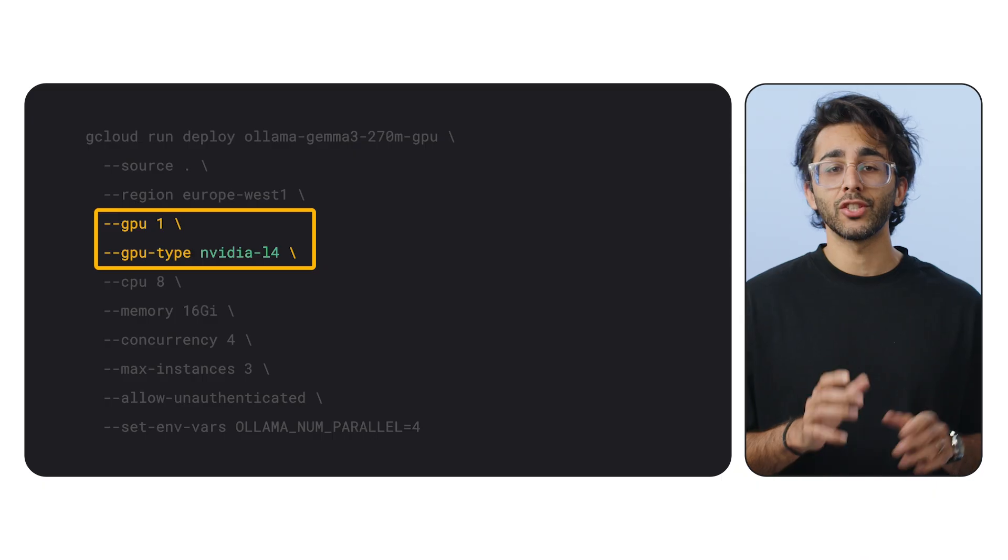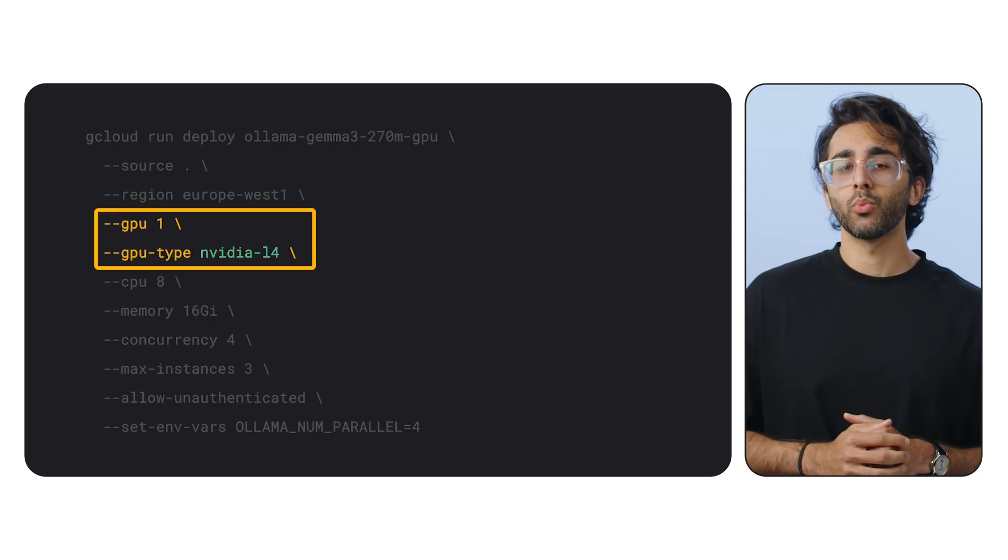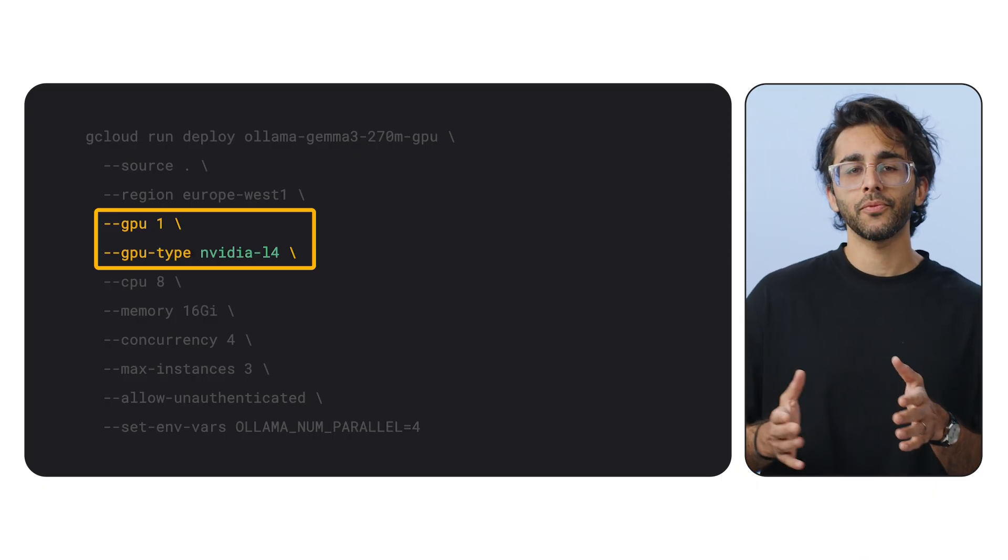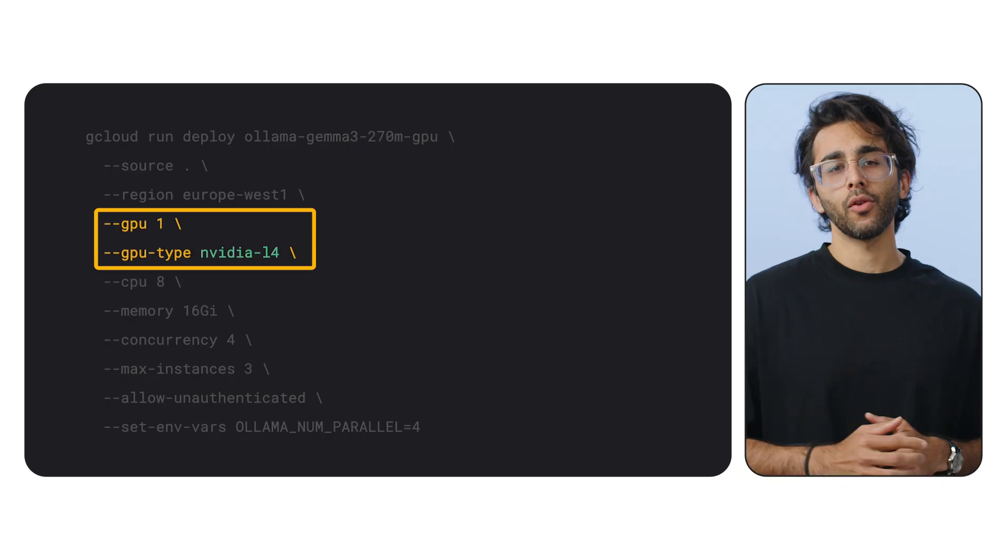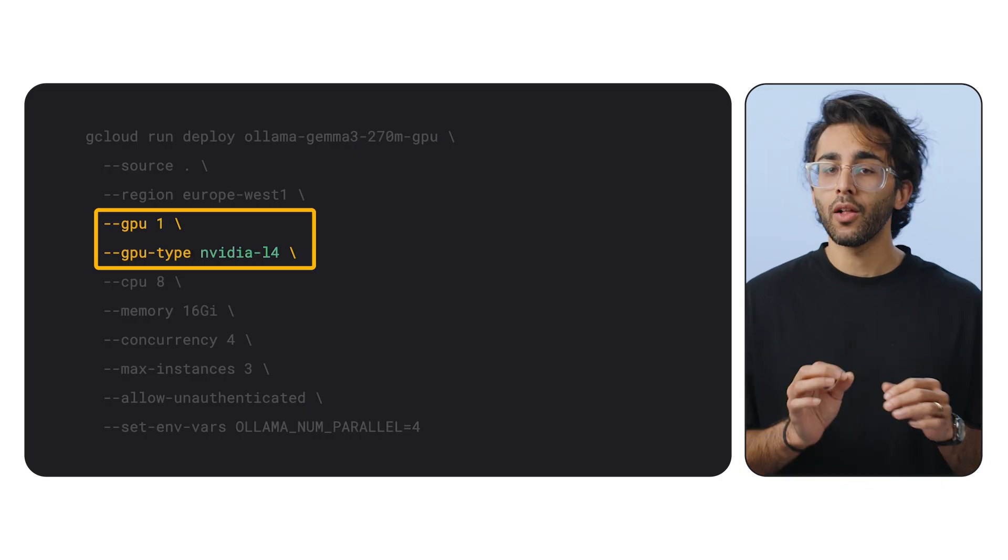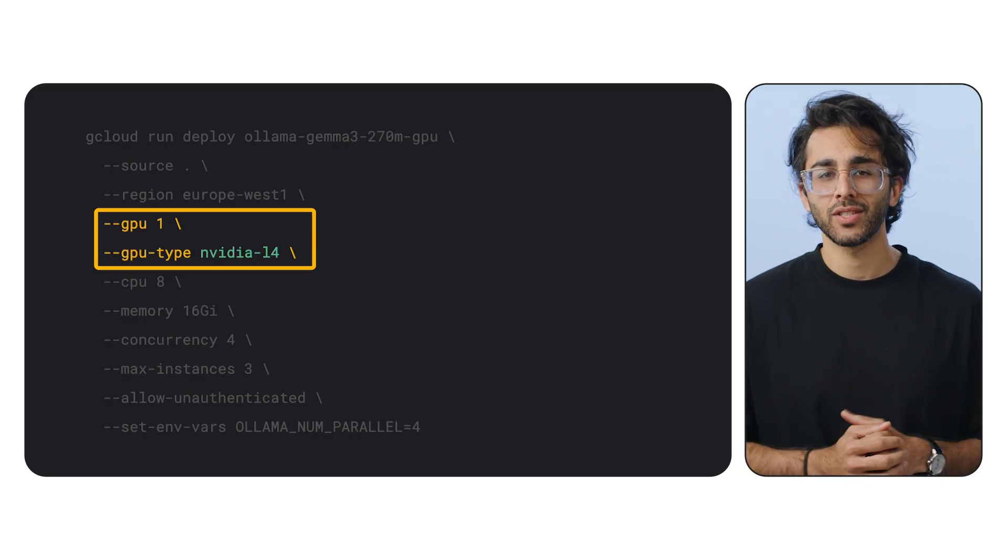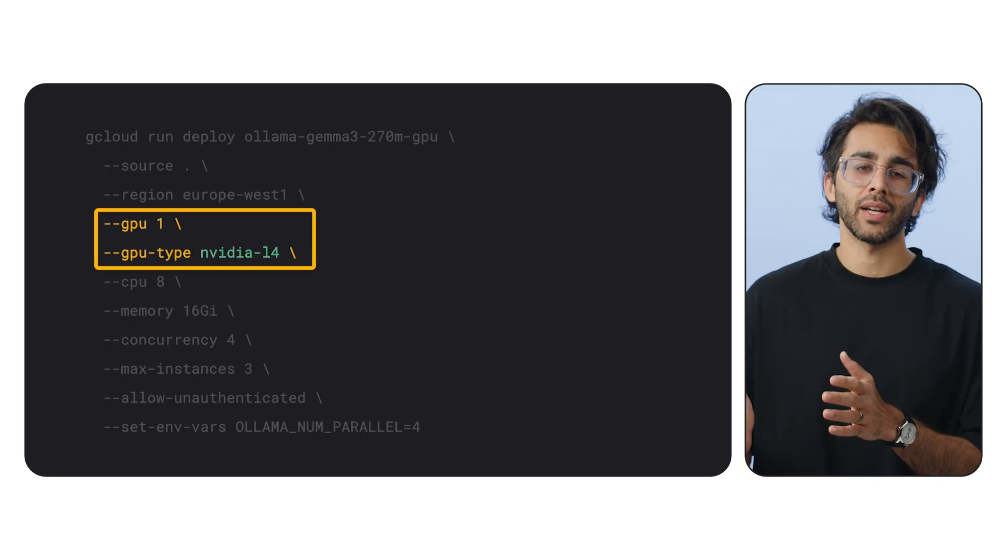GPU 1 and GPU type. This is where we request our hardware. We're asking for one NVIDIA L4 GPU. The L4 is a beast for inference. It's fast and cost effective.